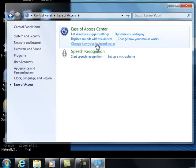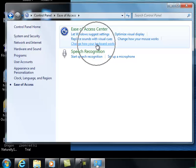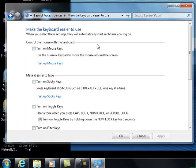Change how your keyboard works in the Ease of Access center is the one that we're after. Now your screen may look bigger or smaller depending on how it's squeezed. So it's just the last one, change how your keyboard works. Left click on that.